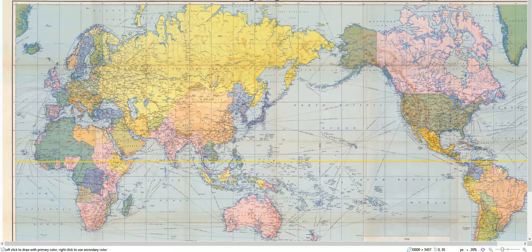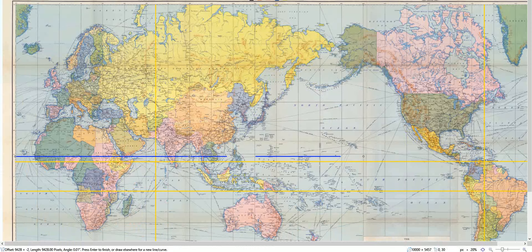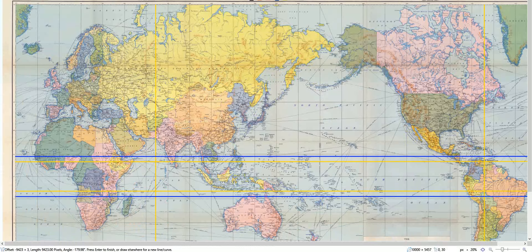The blue line represents the coordinates of the Moon, and the yellow line represents the coordinates of the Sun. This is the negative position of the Sun.